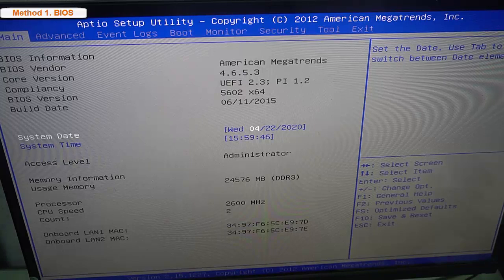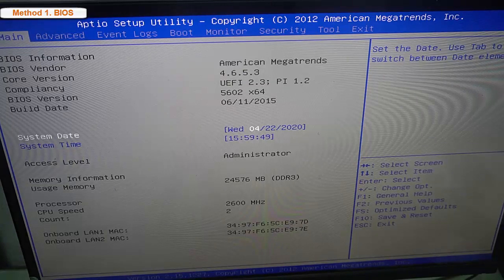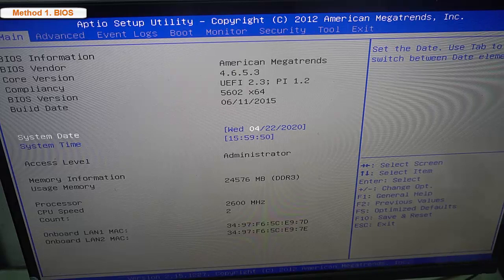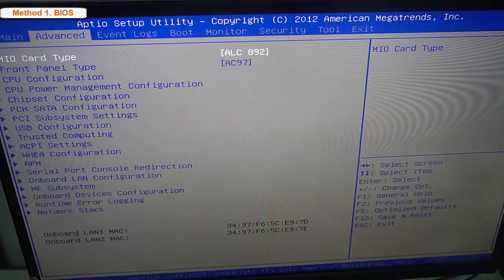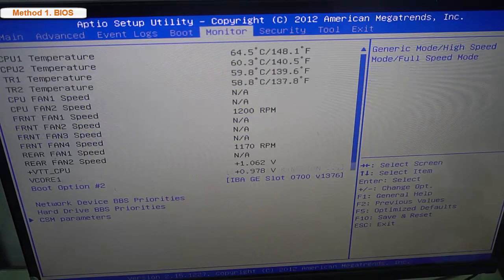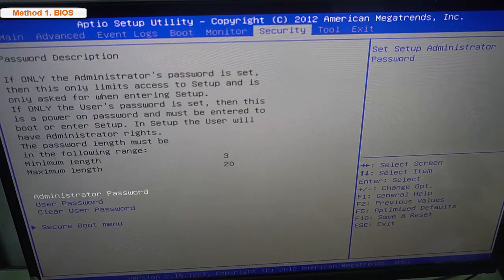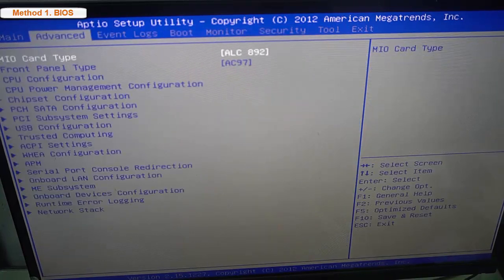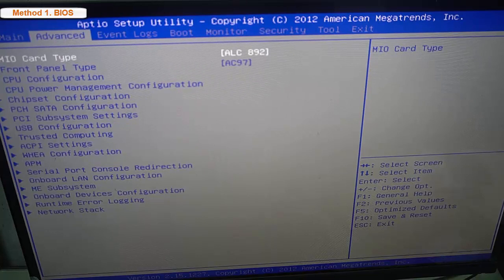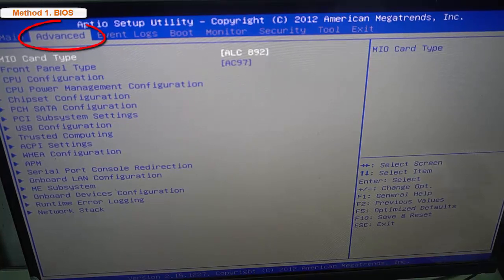There are two ways to disable an integrated graphics card: through the computer's basic input output system BIOS, or through Windows. Restart your computer and then try to enter the setup or BIOS settings by pressing the BIOS key as the system is about to start.